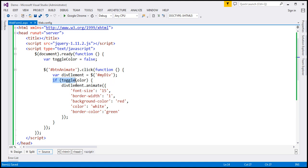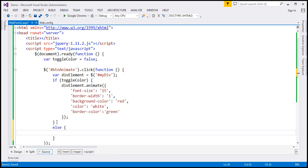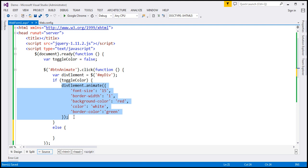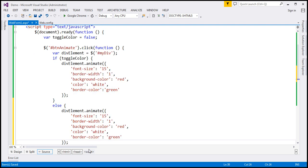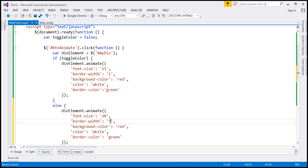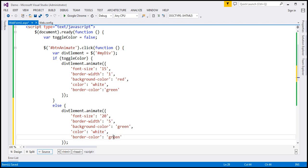If toggleColor is true, we apply those styles. In the else branch, we do a similar thing but with slightly different values: font size to 20 pixels, border width to 5 pixels, background color to green, font color to white, and border color to red.